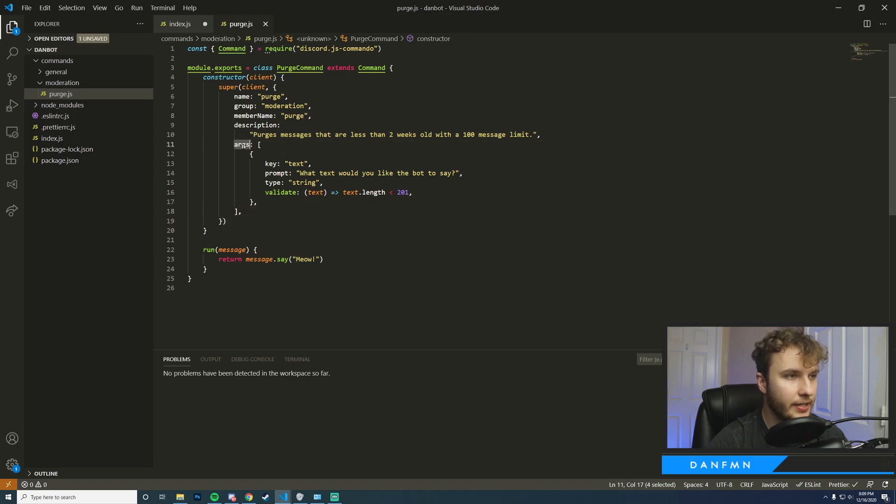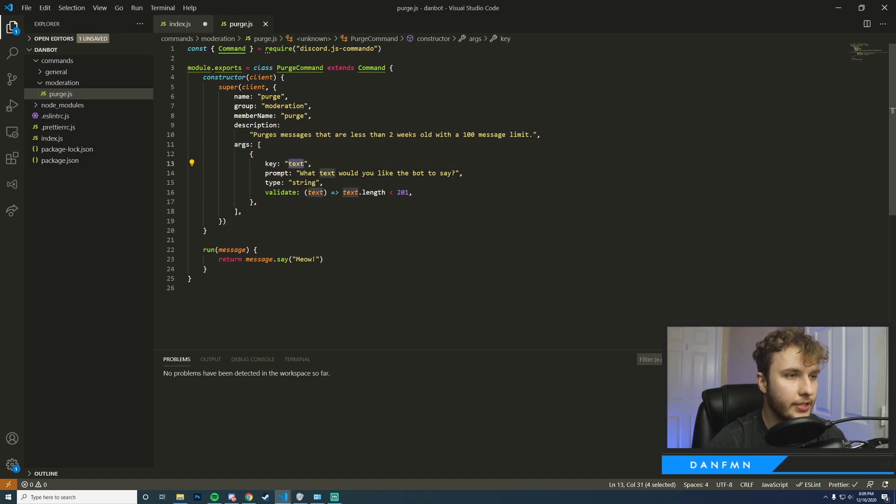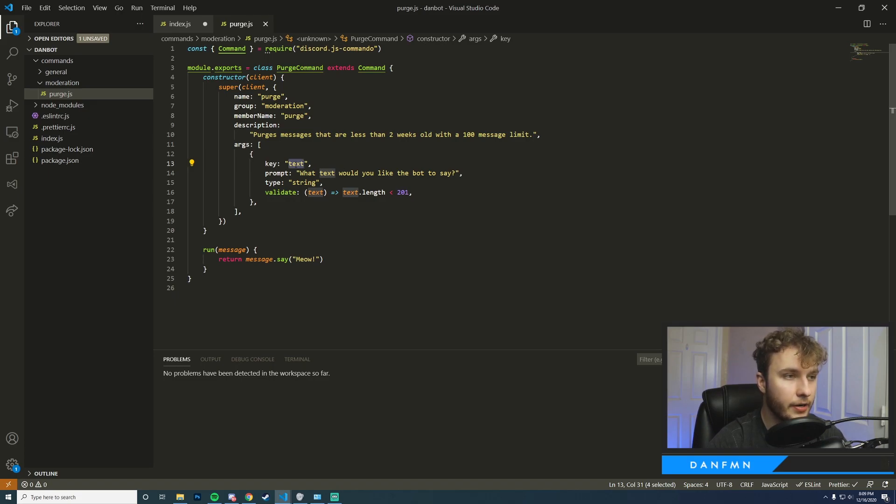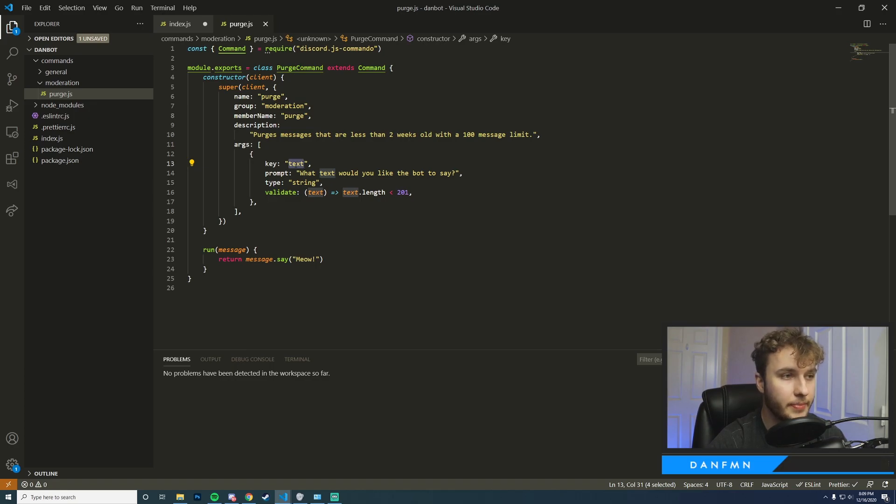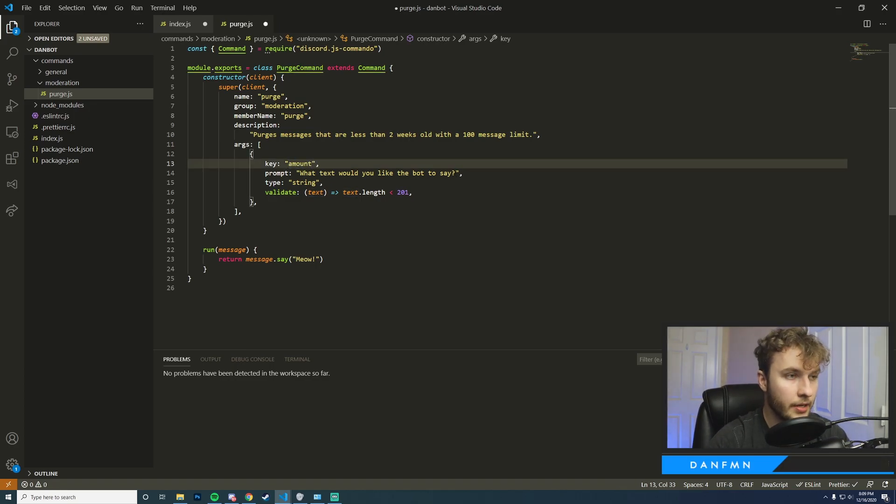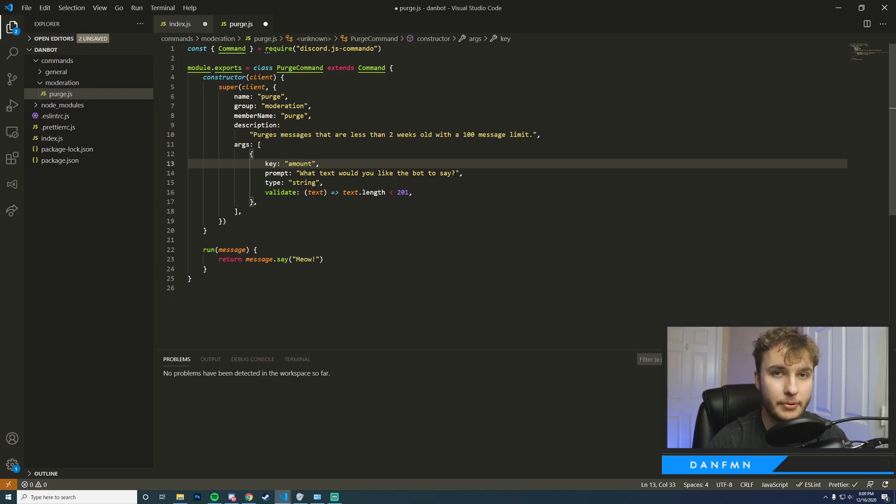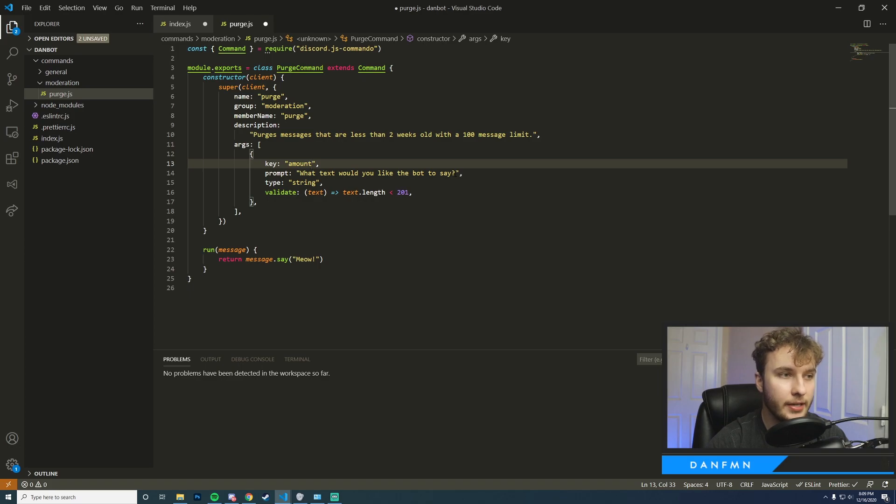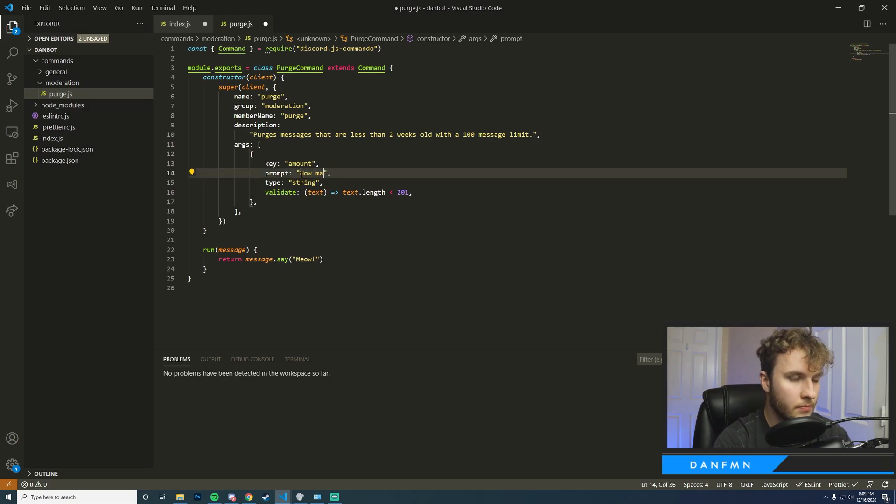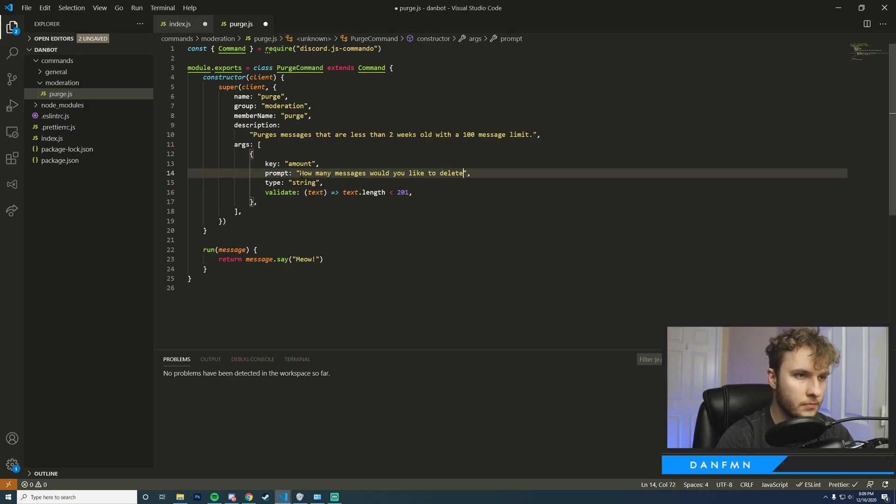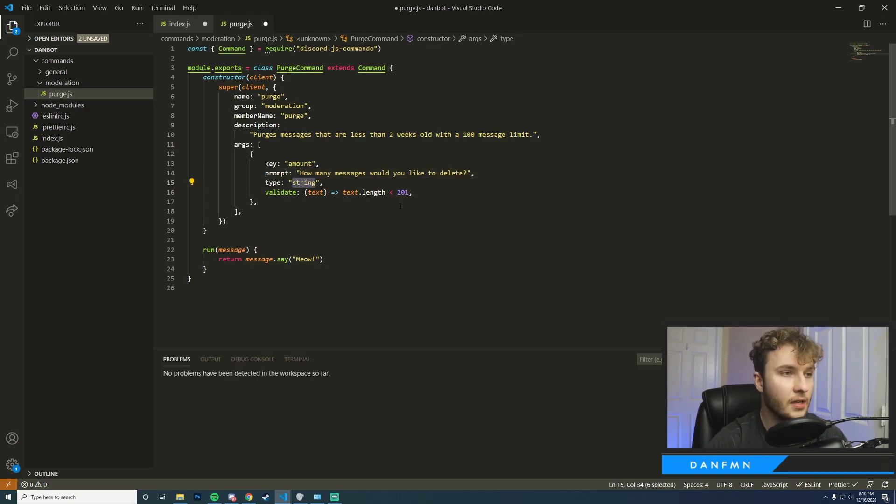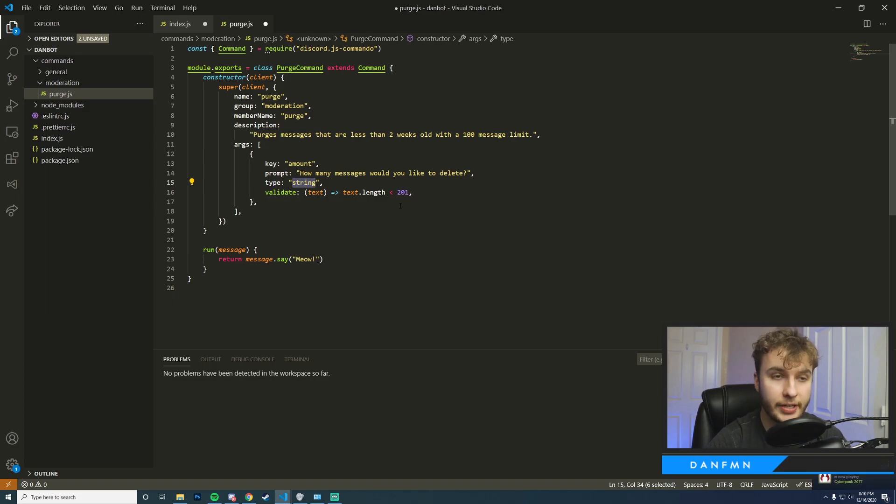Okay, so I went ahead and pasted it in this args array here and we're going to go ahead and change up some information here. So the key is actually a unique identifier for our argument, and I'm going to go ahead and change this into something that makes a bit more sense for our scenario here. Then you want to go ahead and give a prompt. This will basically happen whenever someone types in a command without the valid argument. Also we're going to be working with the number amount, so instead of using string you're going to want to replace this with integer.